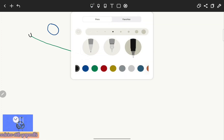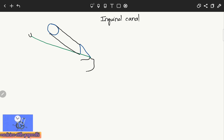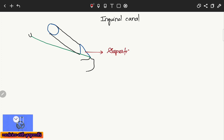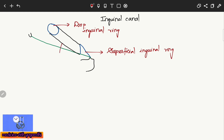I am joining these two openings. This passage from the oval opening to the triangular opening forms the inguinal canal. The oval opening is called the superficial inguinal ring, and the triangular opening is called the deep inguinal ring. So this passage from the deep inguinal ring to the superficial inguinal ring is called the inguinal canal.